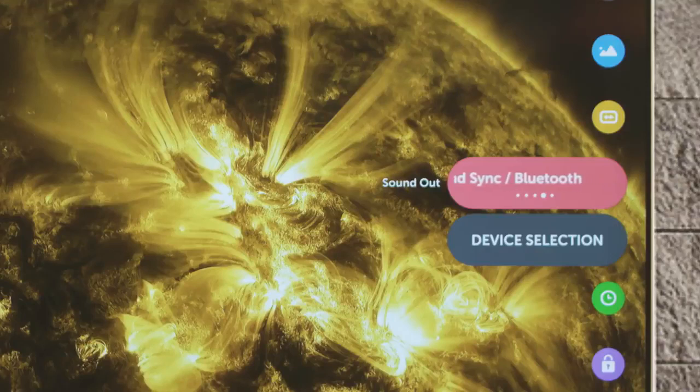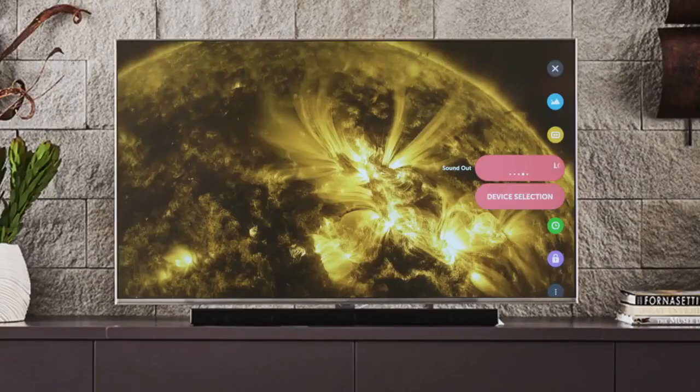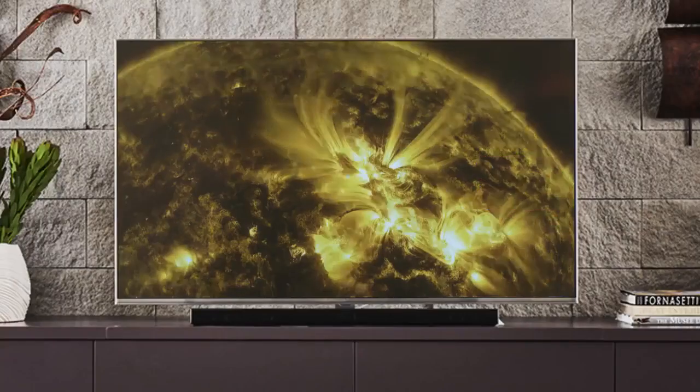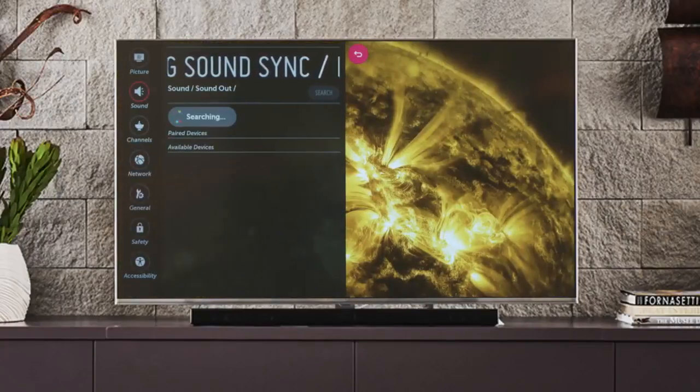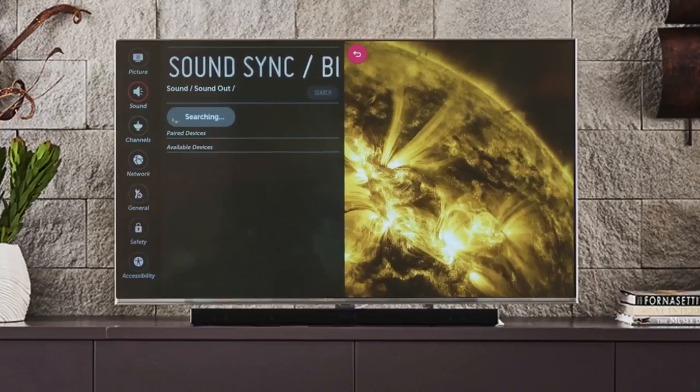You'll notice that on this last one a device selection button appears. Click on it to go to the sound menu and begin searching for available Bluetooth speakers within range, pairing to the TV.